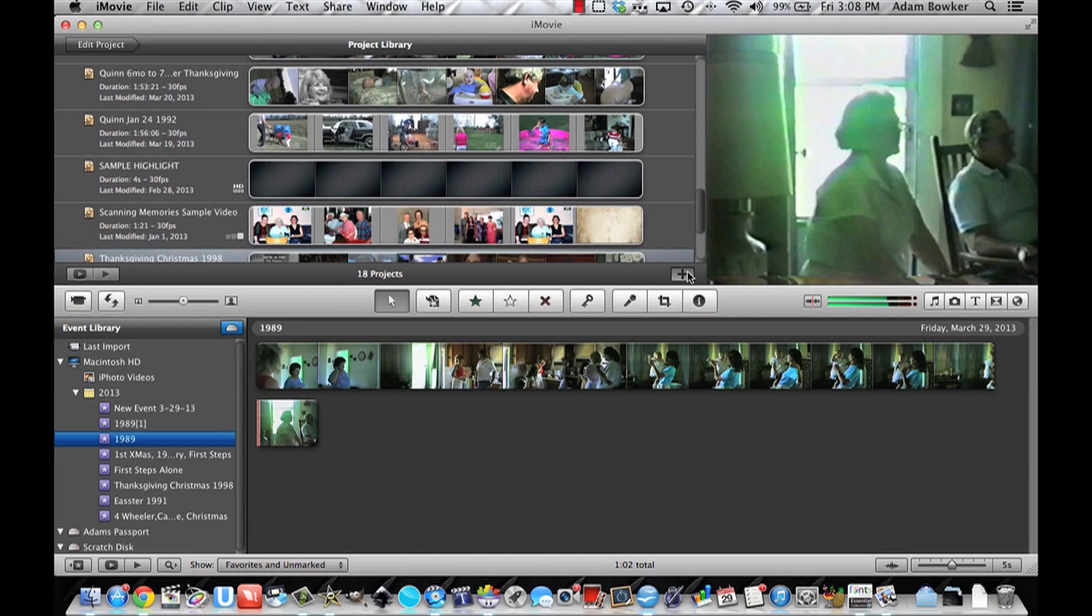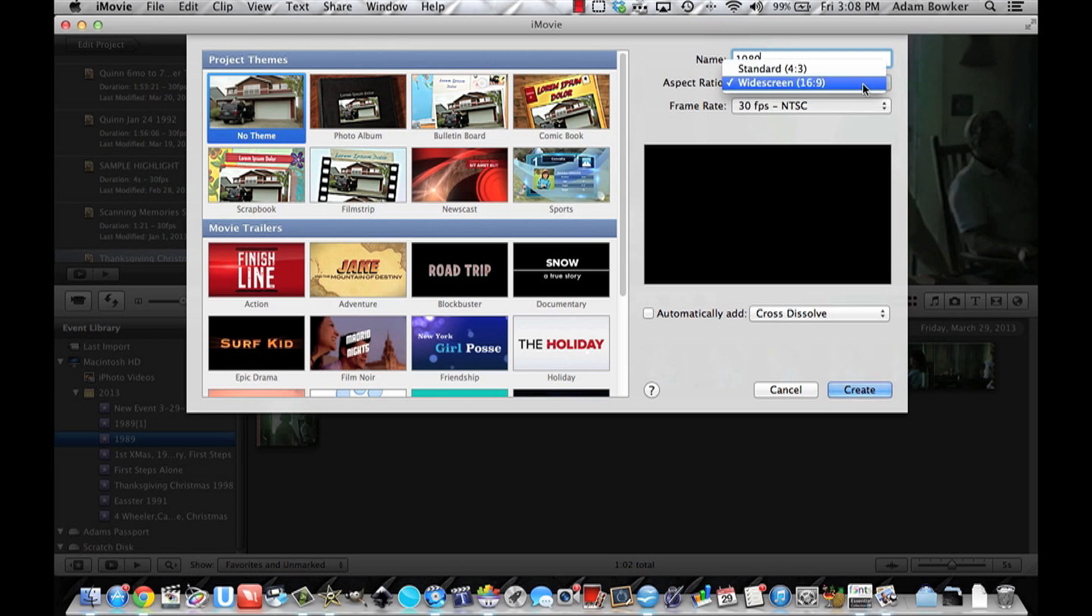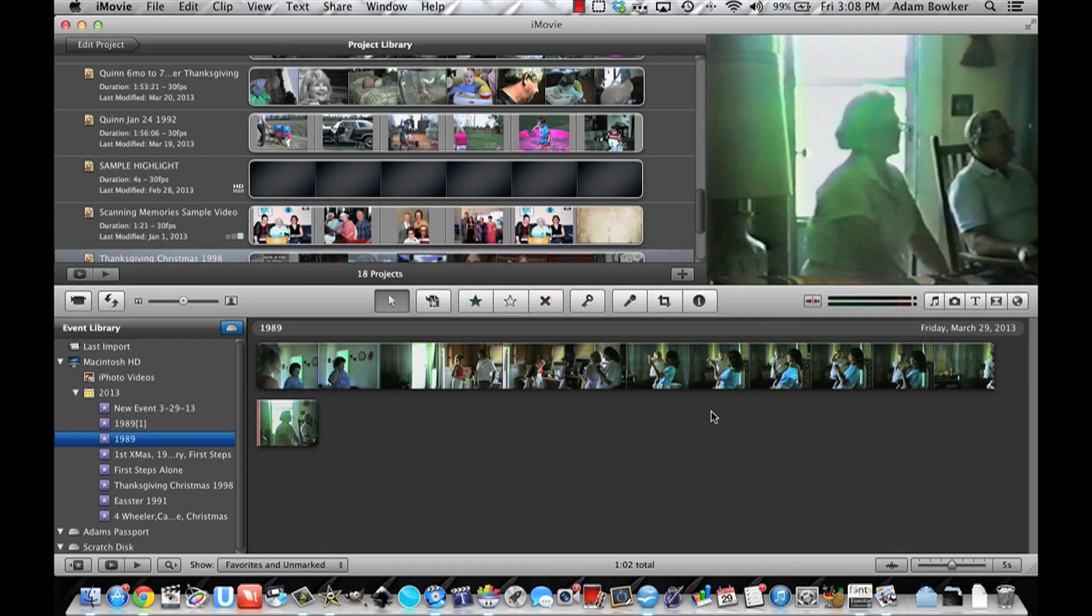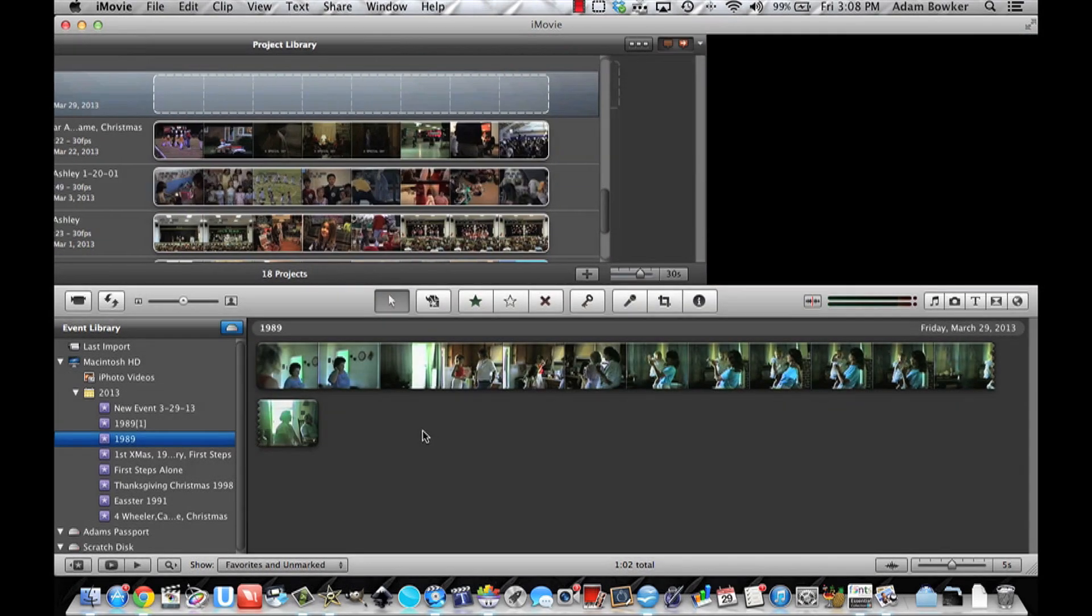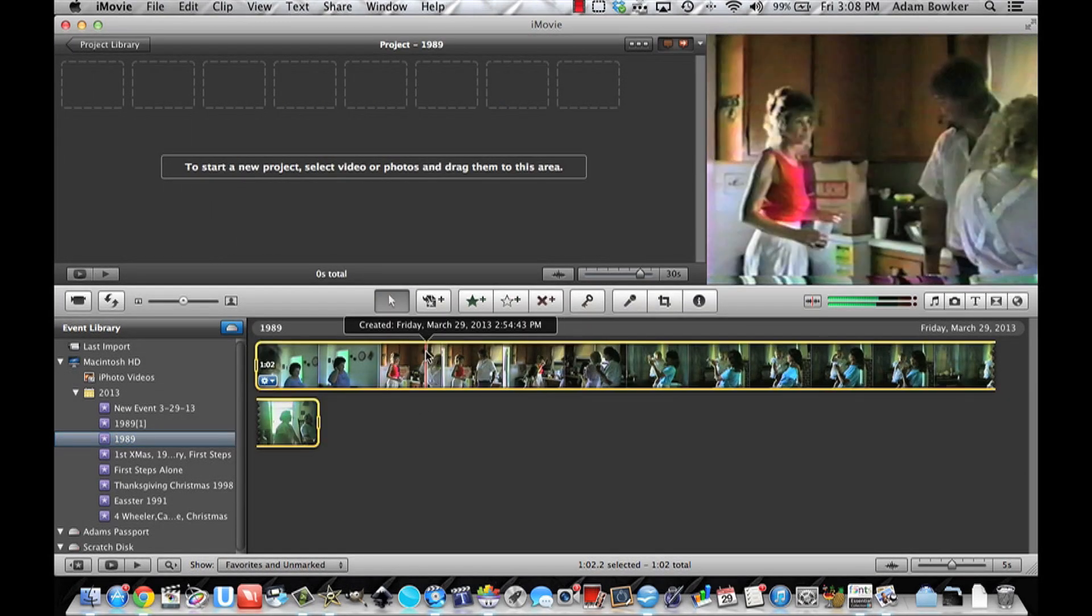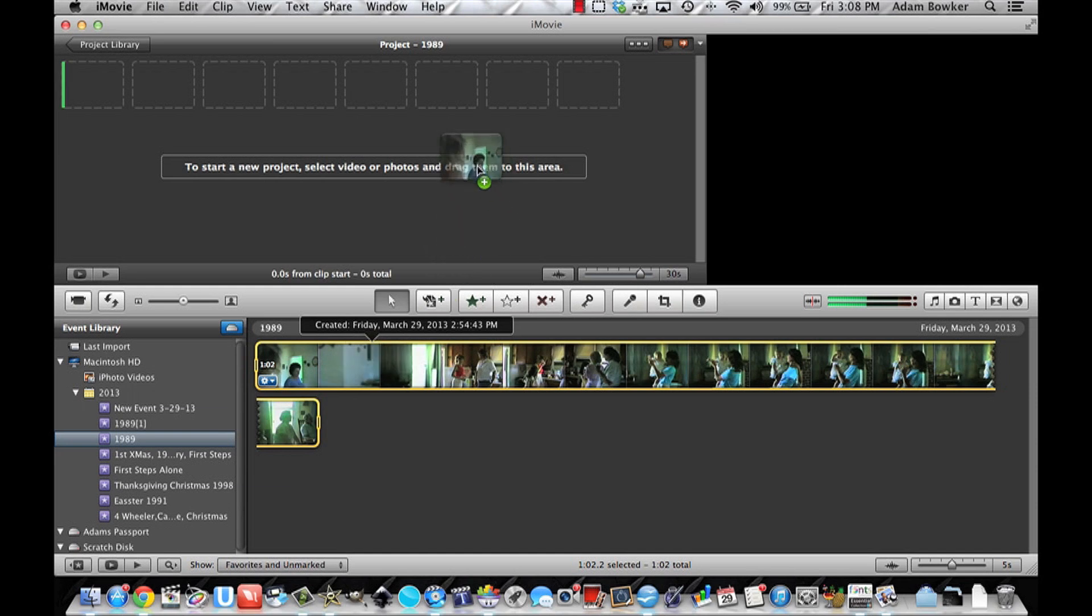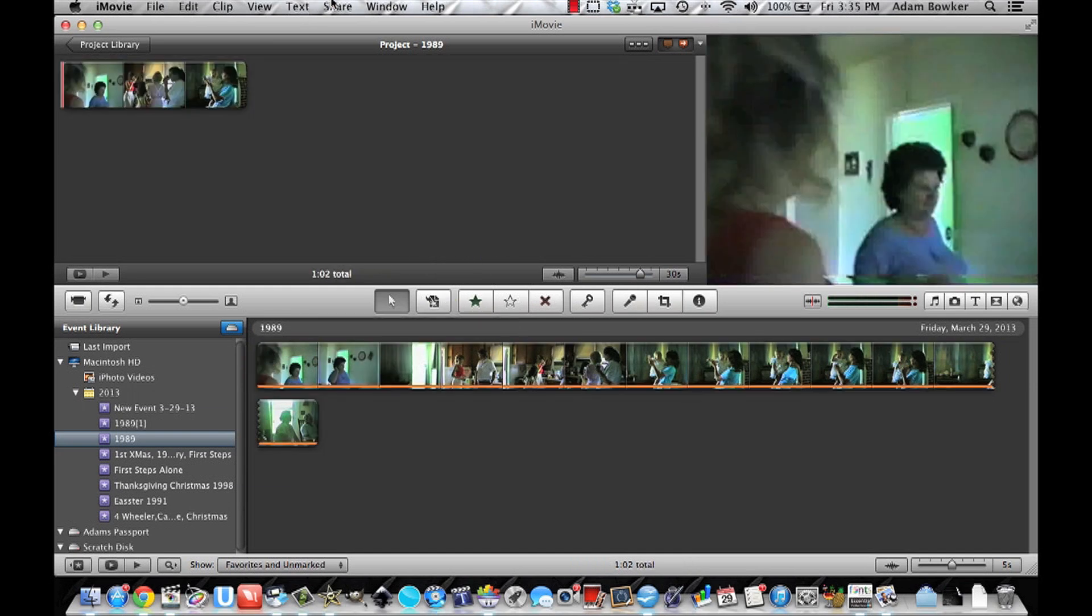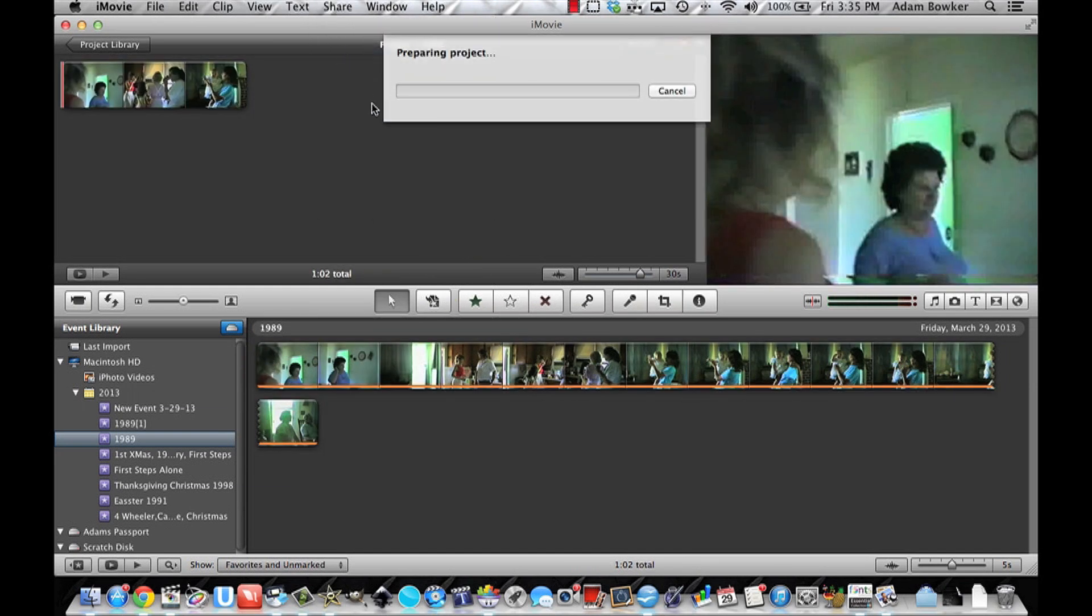I guess we'll name it the same thing. Make sure the aspect ratio is set to standard. Create. Now we can select all of this video, drop it into our new project, and choose share to iDVD.